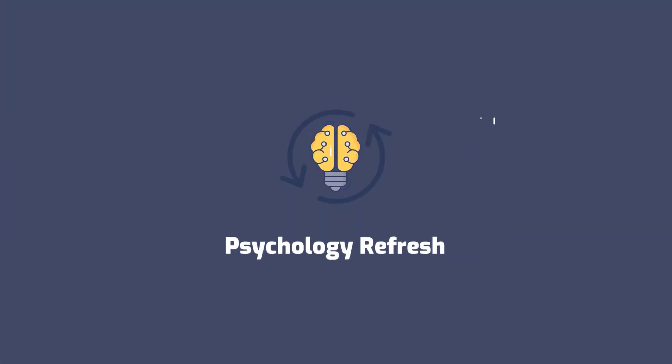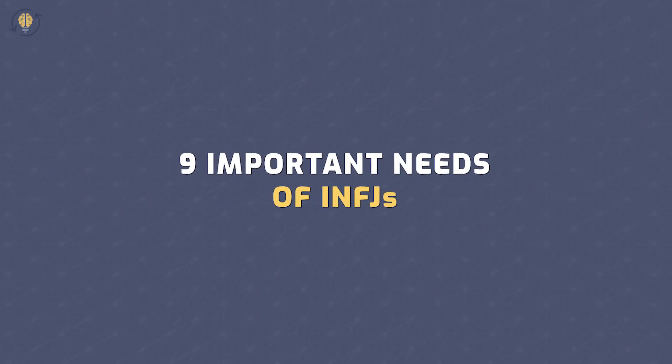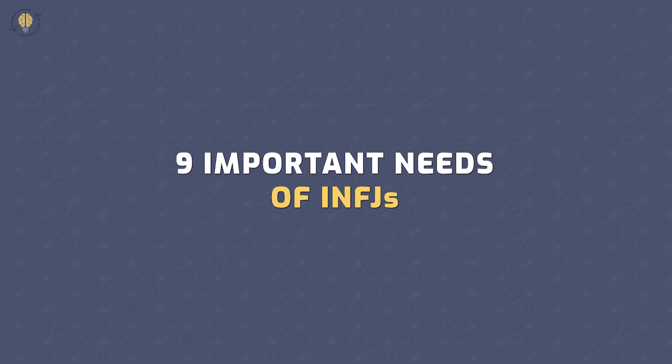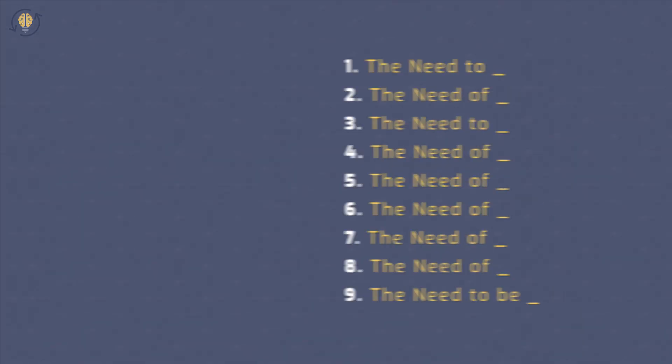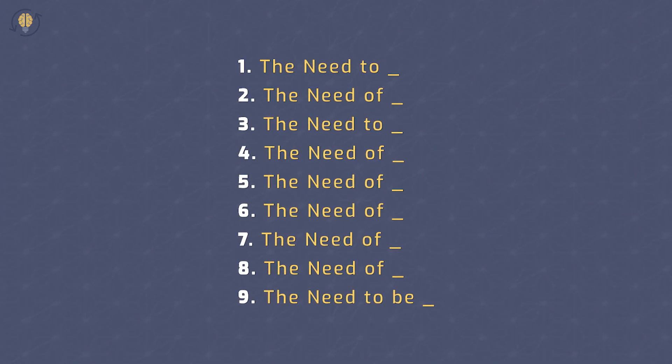Welcome to Psychology Refresh. Today, we're going to go over the 9 important needs of INFJs.